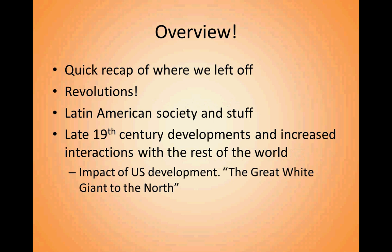Then we're going to get into late 19th century developments, which will involve a lot more about the United States of America — the 'great white giant to the north,' as some people in Latin America referred to it. This is the part of history where America starts to rise up. The late 19th and early 20th century is where we start to see the real rise of the United States. It's a slow burn, takes over 100 years, but this is where that starts to develop.